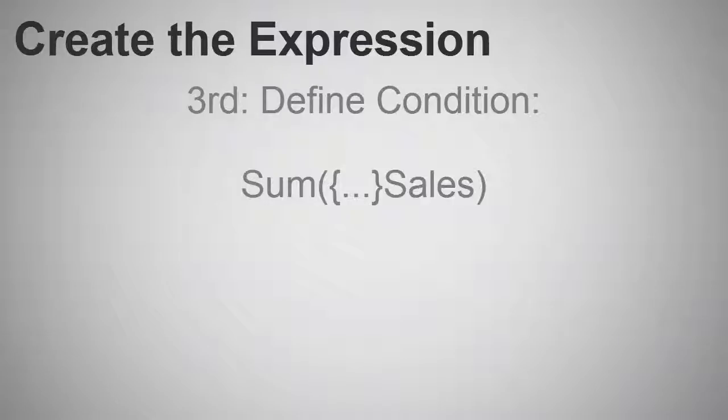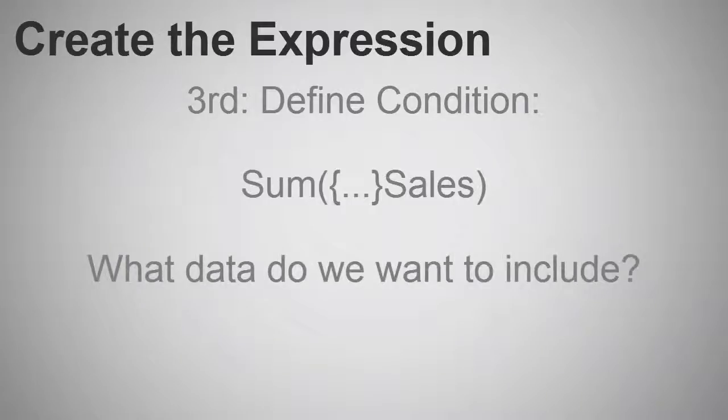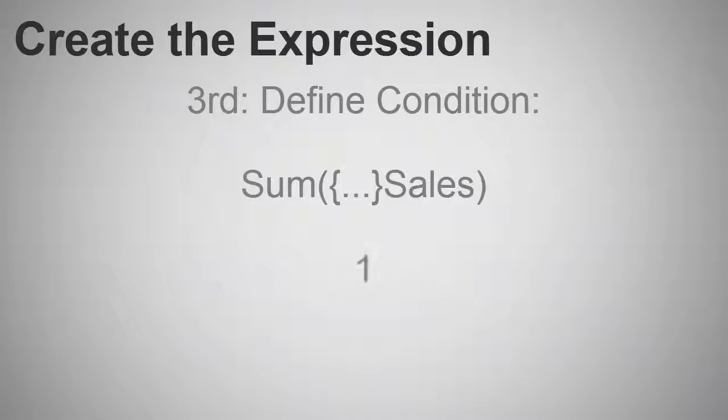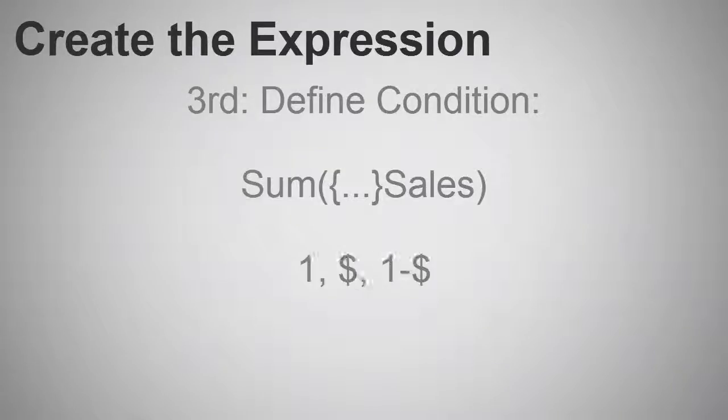Now, optionally, we need to decide how much of the data we want to include or which data we want to measure. And we do this using identifiers. And these identifiers are represented by the symbols one, dollar, and one minus dollar. There are a few others, but we'll reserve those for other videos later.